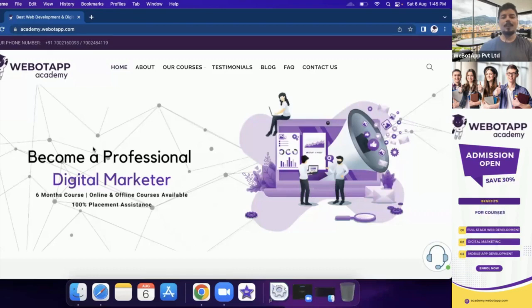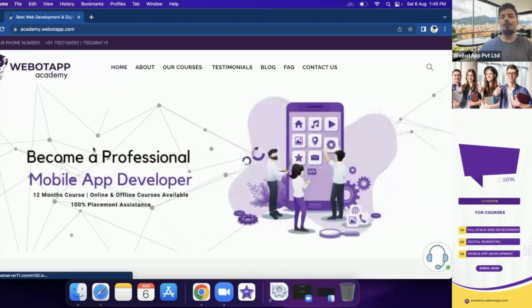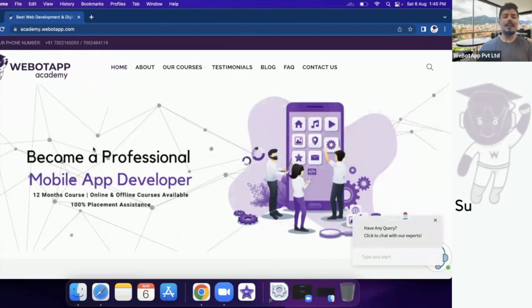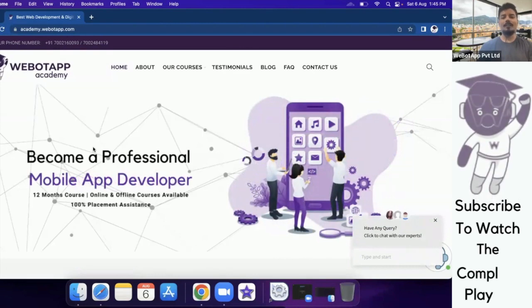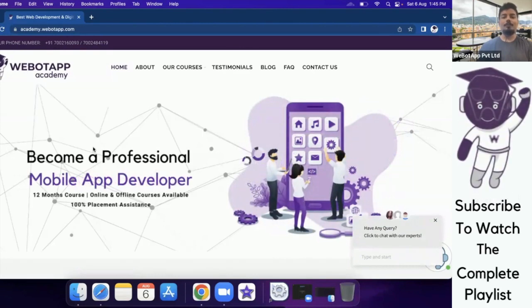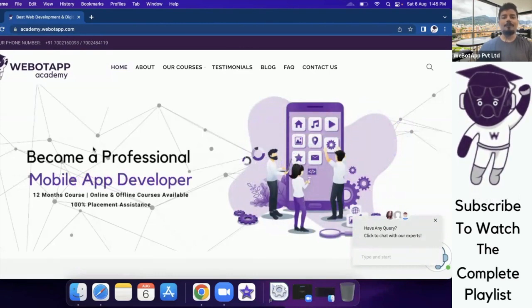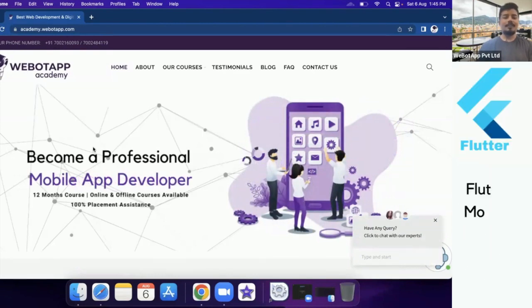Welcome back to Vibotap Academy. My name is Mr. Pawan Bhunia and today we'll be designing an admin panel using Bootstrap. So let's get started.